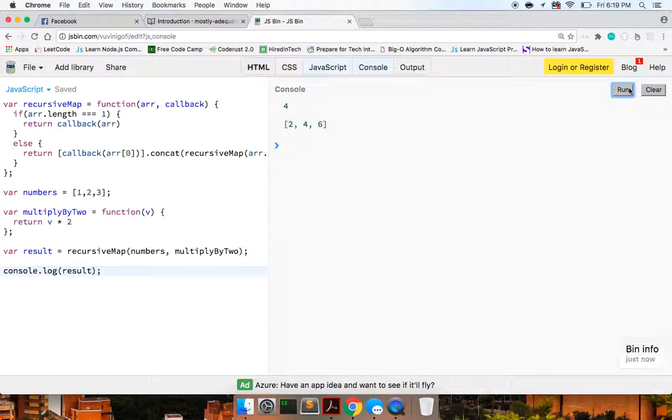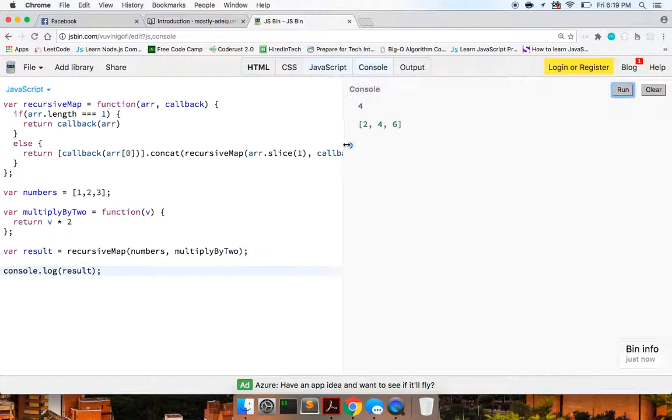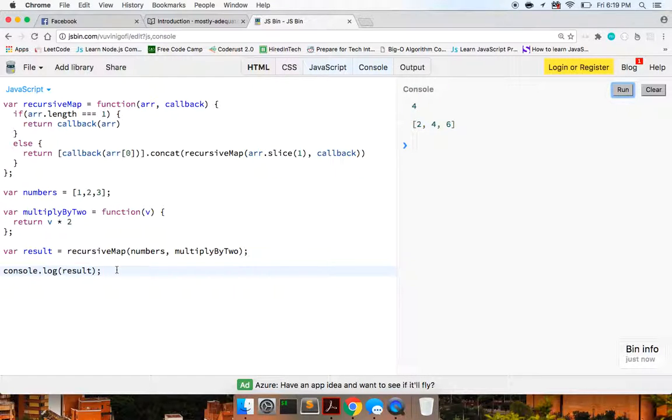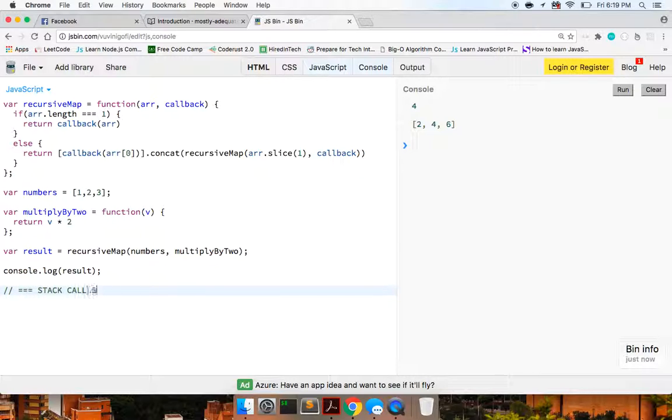So we run this, and we get two, four, six. That has indeed worked. So let me explain this to you, break it down with the stack. So we'll say stack calls, just to give everyone the general idea.